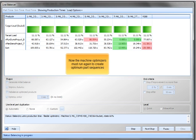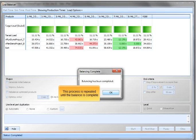Now the machine optimizers must run again to create optimum part sequences. This process is repeated until the balance is complete.